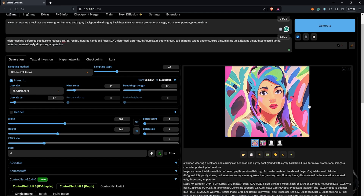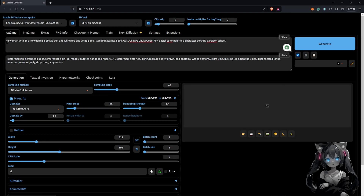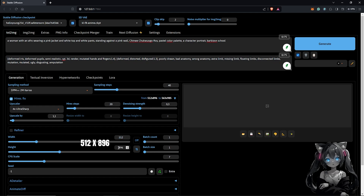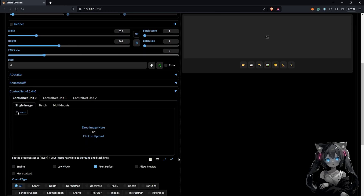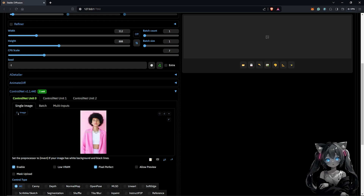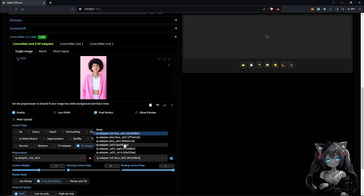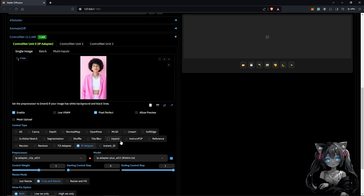That looks awesome. Moving on to a second technique — I already have my prompt and negative prompt set. This is the picture I'll use as the reference. I'll enable ControlNet, drag in the image reference, and use it as a style by checking the IP adapter checkbox, setting the processor to CLIP Vision 1.5 and the model to IP-Adapter Plus SD1.5.